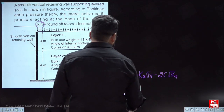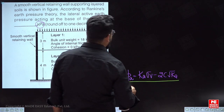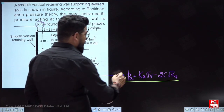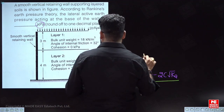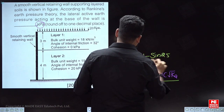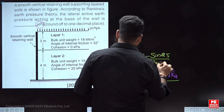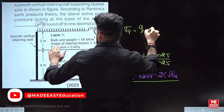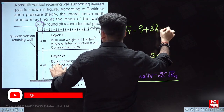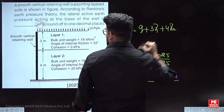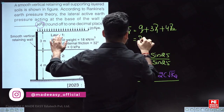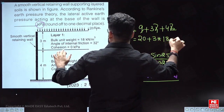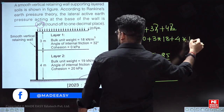When determining the earth pressure at the base, we use the Ka of this soil only, which equals (1 − sin 25°) divided by (1 + sin 25°). Next, we determine the total vertical stress at the base: σV = Q + 3·γ₁ + 4·γ₂, which equals 20 kPa surcharge plus 3 times γ₁ (= 18) plus 4 times γ₂ (= 19).